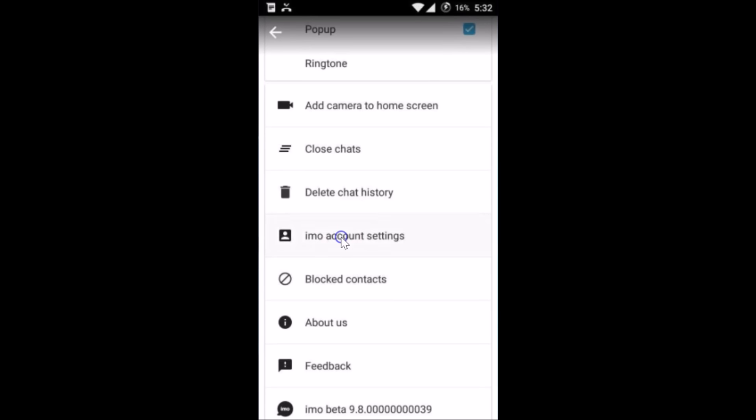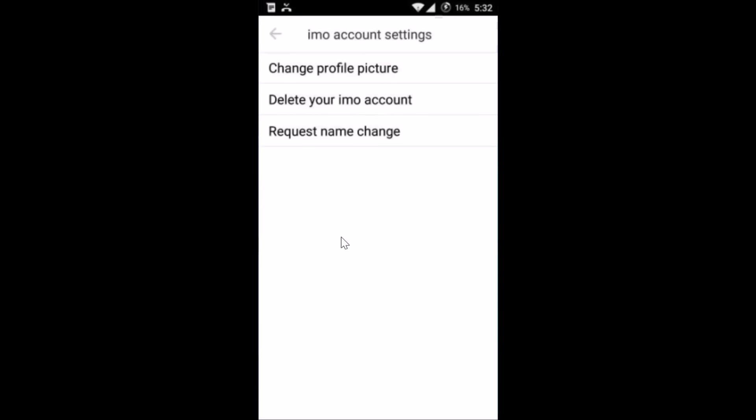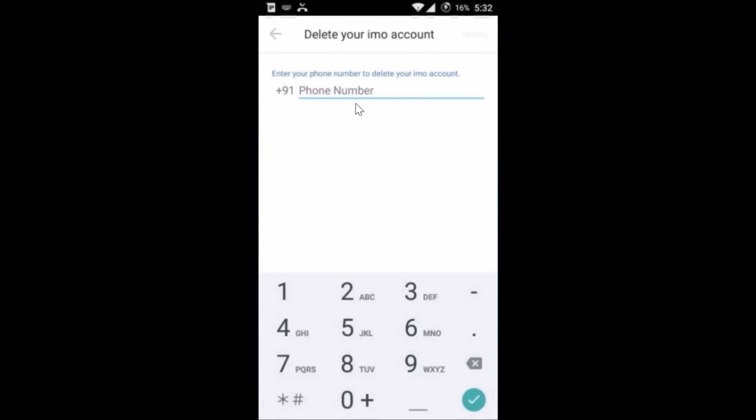Tap on it, and here we have the option to delete your IMO account, so tap on it. As you can see, deleting your IMO account, you have to provide your IMO phone number that you...